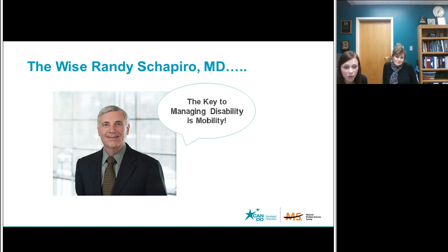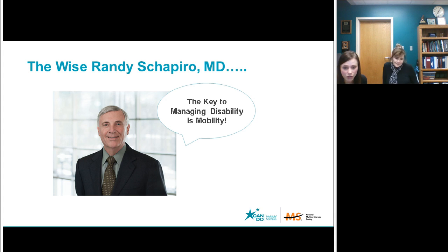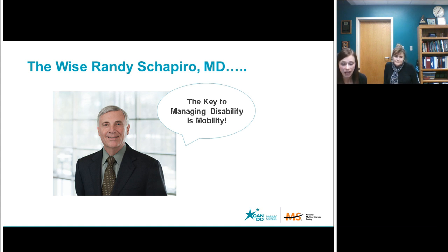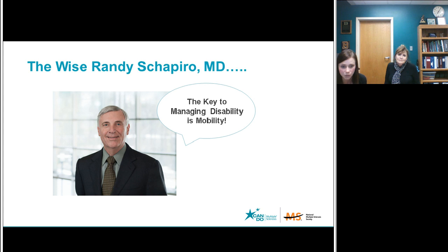We want to introduce the wise Dr. Randy Shapiro. He is one of our founding fathers of Can Do Multiple Sclerosis. One of the key messages that Randy has said throughout his career is: the key to managing disability is mobility. Find your way to keep moving. Find your way to be mobile, and that's going to allow you to optimally manage this disease. Keep that in your mind — the key to managing disability is mobility.